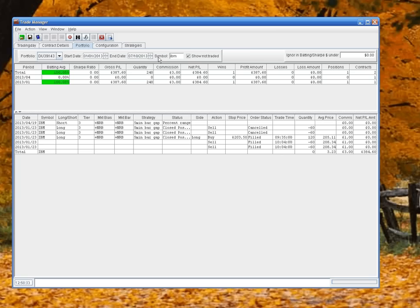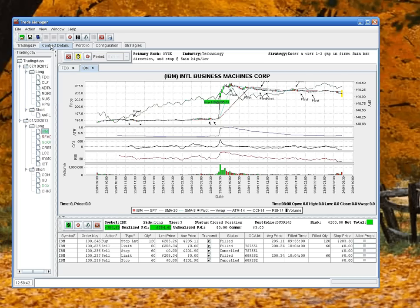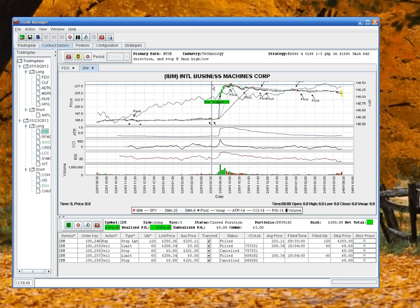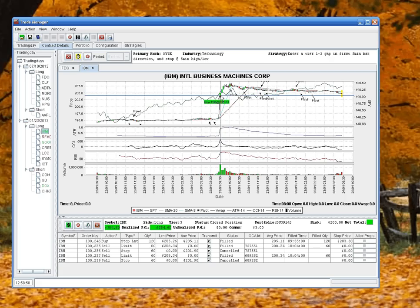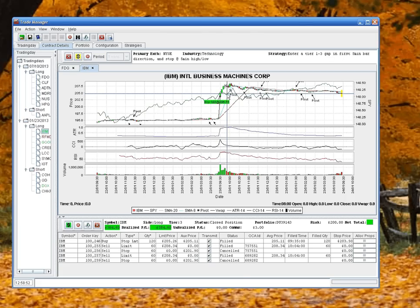That's basically the Portfolio tab. You can double-click on these symbols, for instance, and it will take you through to this Contract tab and show you that particular trading day and the action that took place. And here you can see all the orders - you can see where we got in and where they cancelled, et cetera, et cetera.